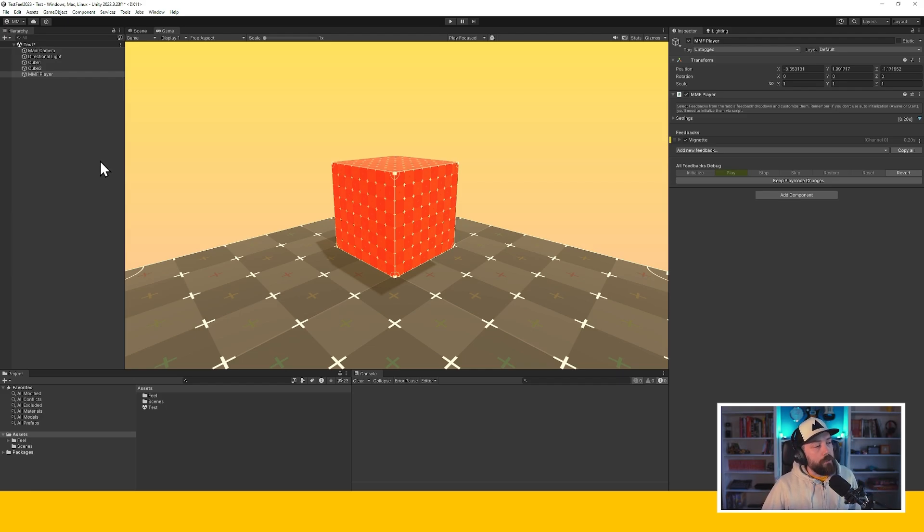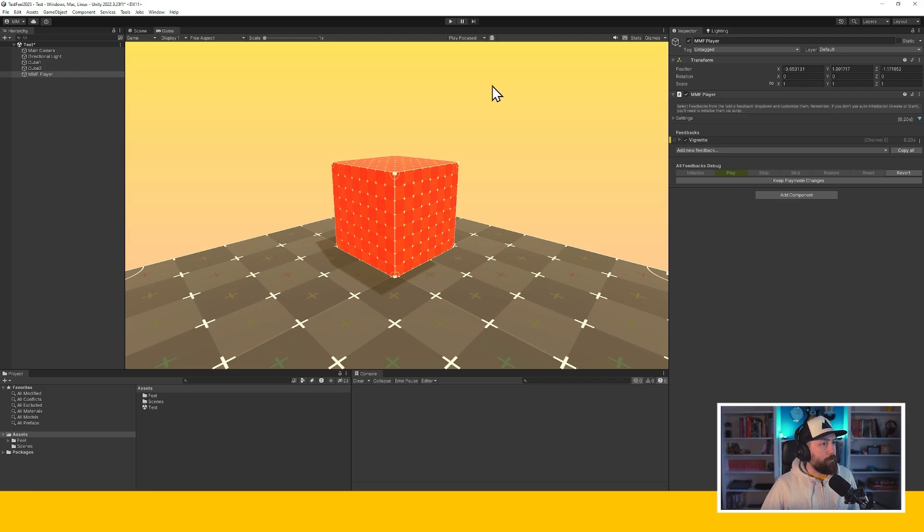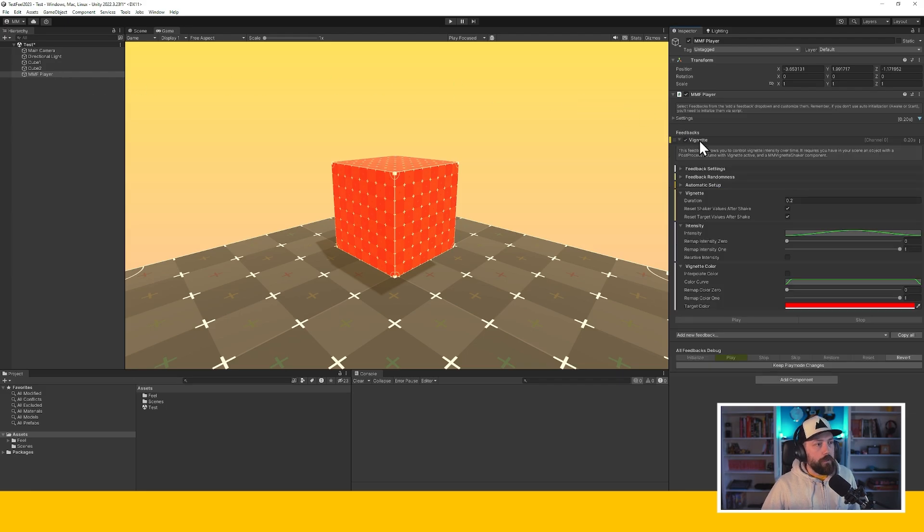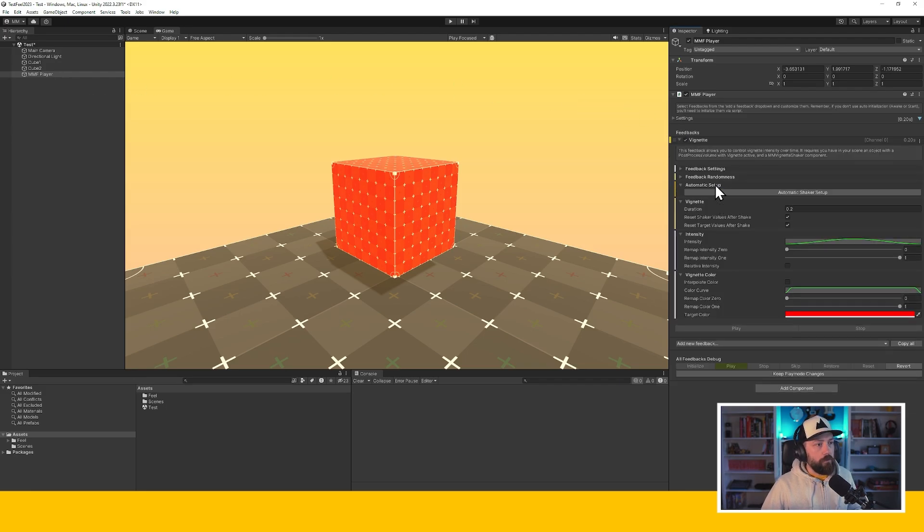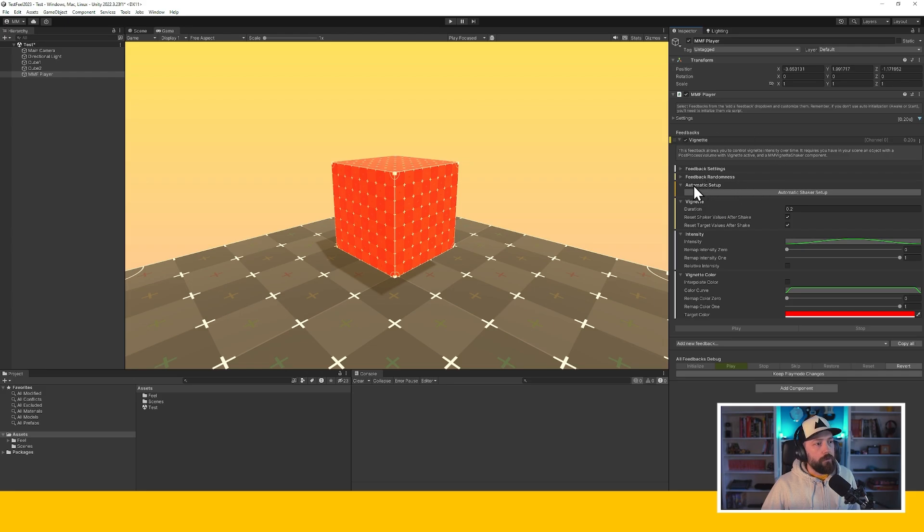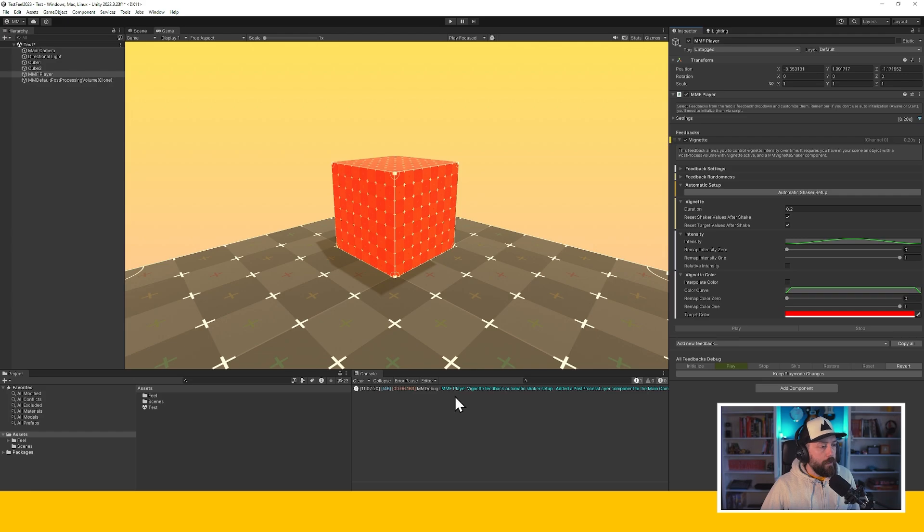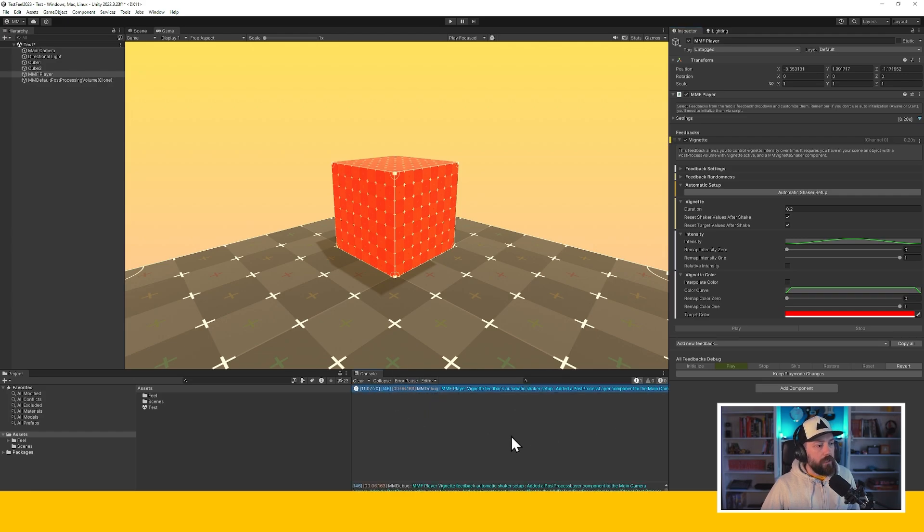If you do want to do it manually, then you'll find detailed steps for that in the documentation. But let's say you don't want to do that and you just want it to work, then you would go in your vignette feedback here, unfold automatic setup, press the automatic shaker setup button. You would get a console message telling you that you're all set.